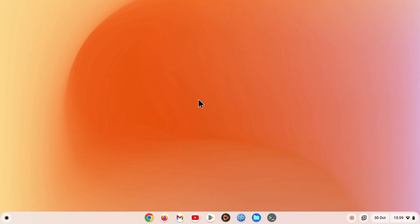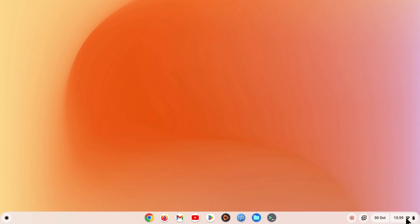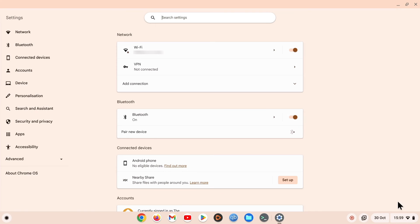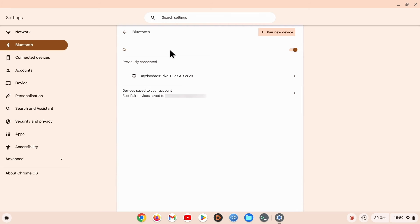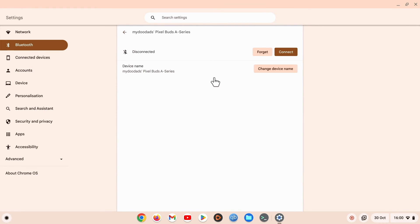Finally, if we no longer wish to have our Pixel Buds paired to our computer, if we open Settings, and then choose Bluetooth from the sidebar, by choosing Bluetooth in the main panel, and then under the heading Previously Connected, we click on our Pixel Buds.